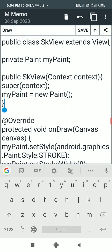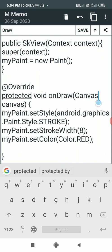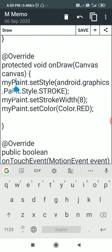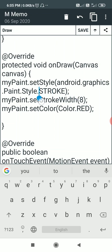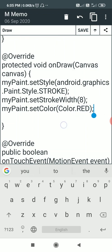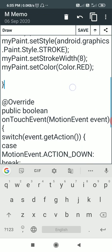After the constructor there is the onDraw method: @Override protected void onDraw(Canvas canvas). In this onDraw method I set the style of myPaint to android.graphics.Paint.Style.STROKE, then I set the stroke width to 8, and then I set the color of myPaint to Color.RED.